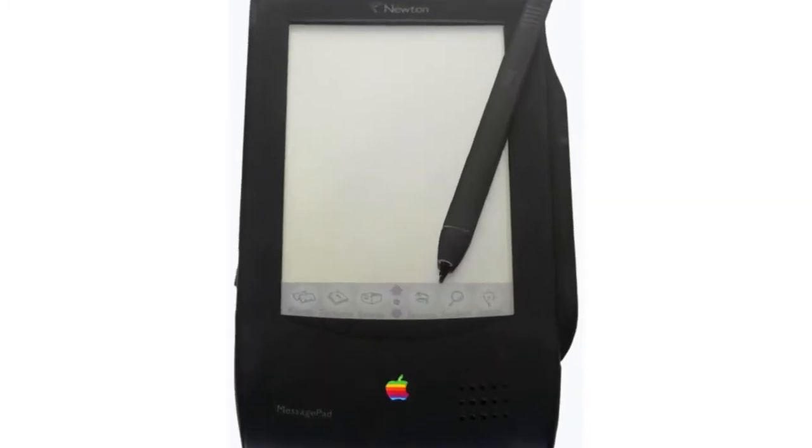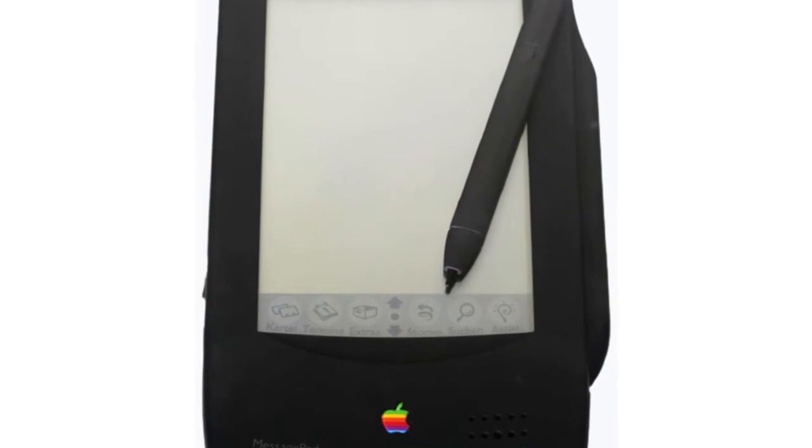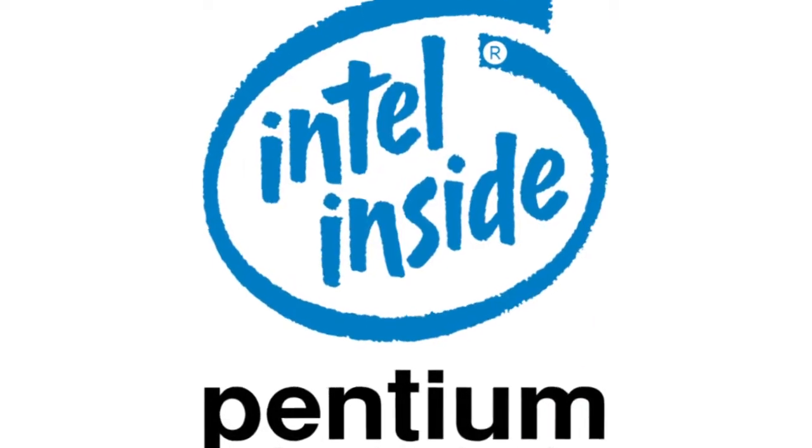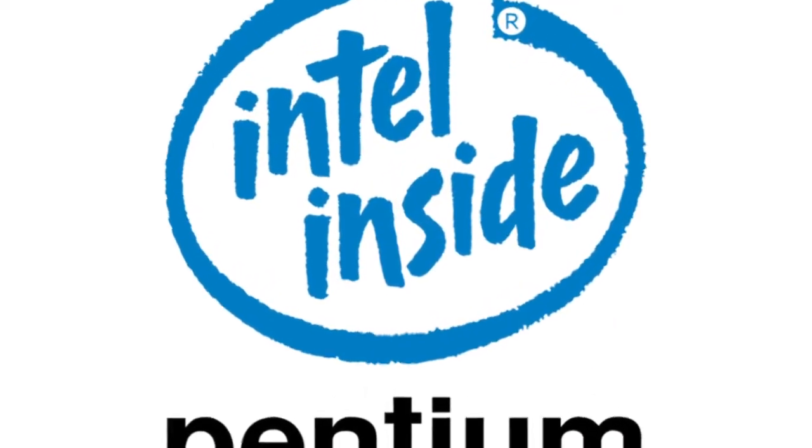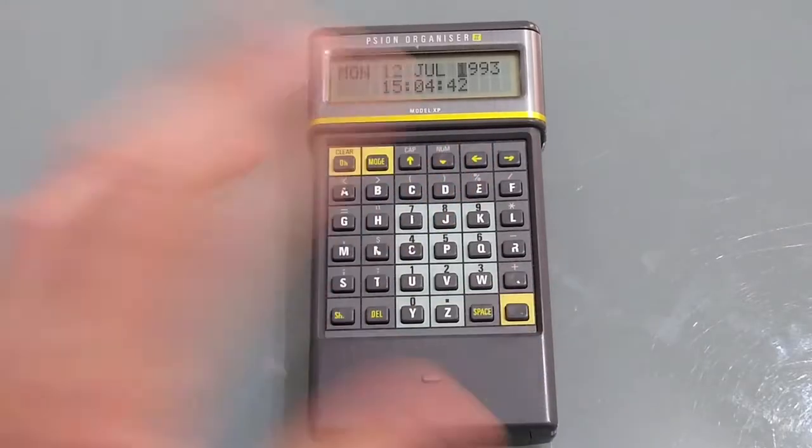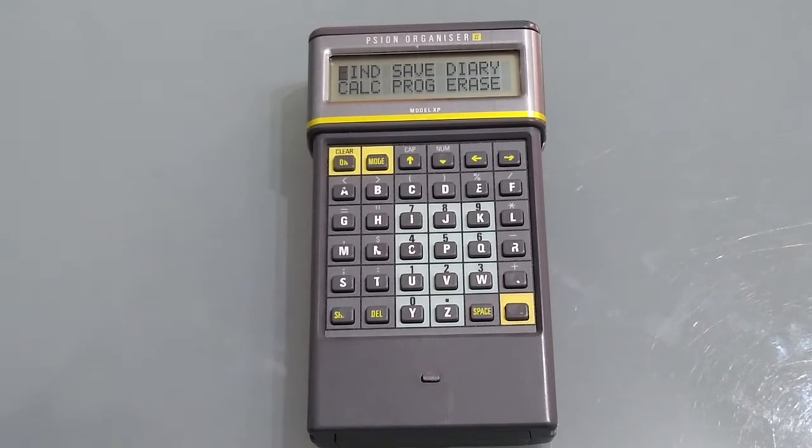Apple released the new handheld the message pad 100 and Intel released the first Pentium branded processor. Pressing the execute button will set it and pressing the clear button will take us back to the main menu.